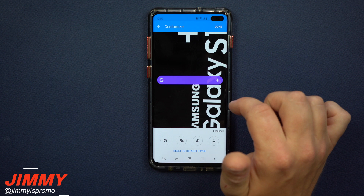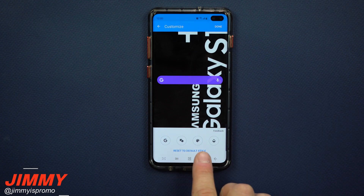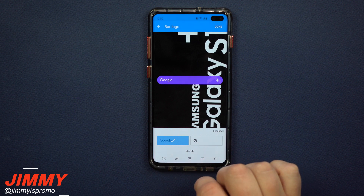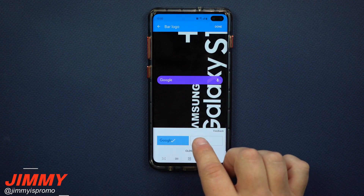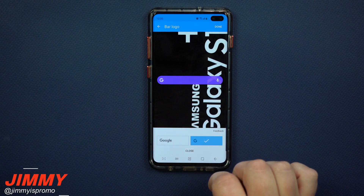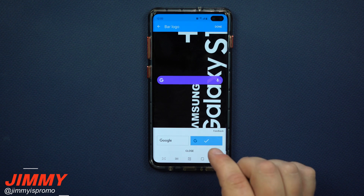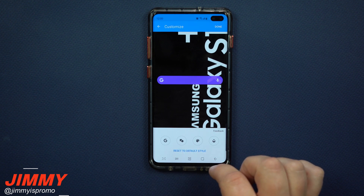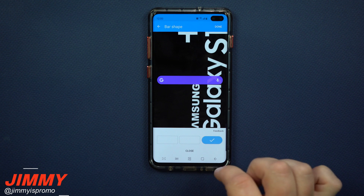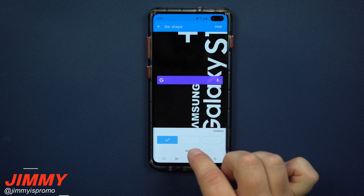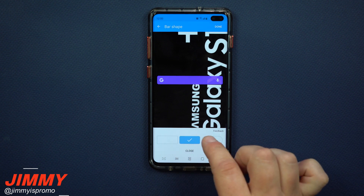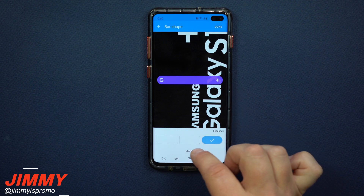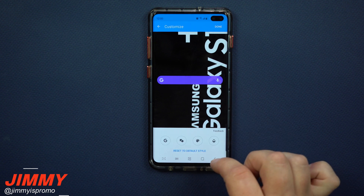Now underneath Customize widget, you have four different areas that you're able to customize. First off, you can change what Google looks like — so if you want it to be the full word or just the letter. Now for me, I like just the letter, but you can have it as the word. Once you're done, you hit on Close. Underneath the second icon, this is how you're able to choose if you want it to have a rectangle shape, a little bit rounded corners, or fully rounded corners. Then you just click on Close.